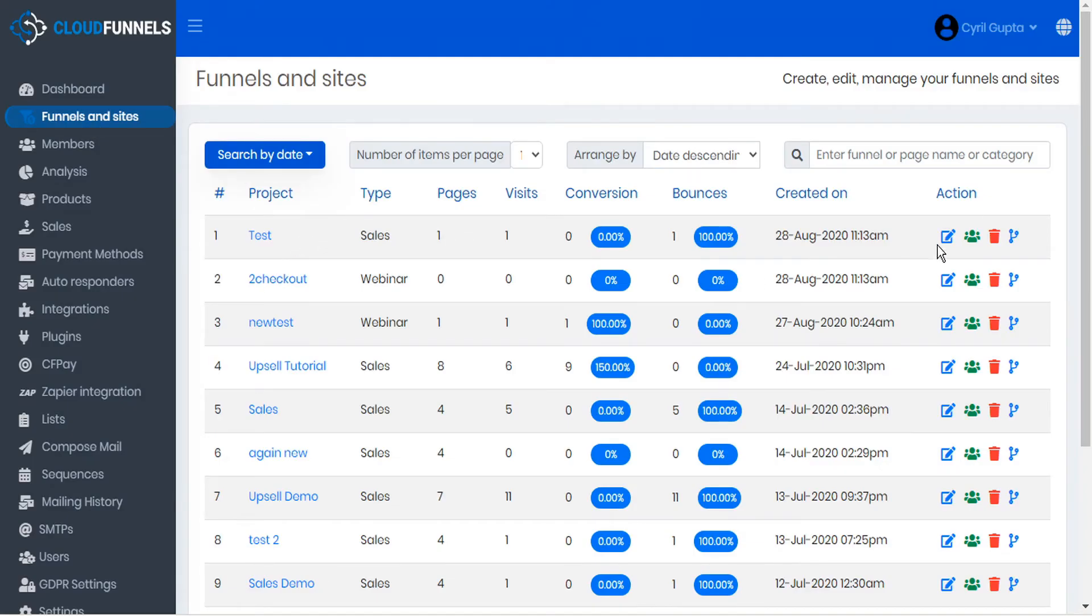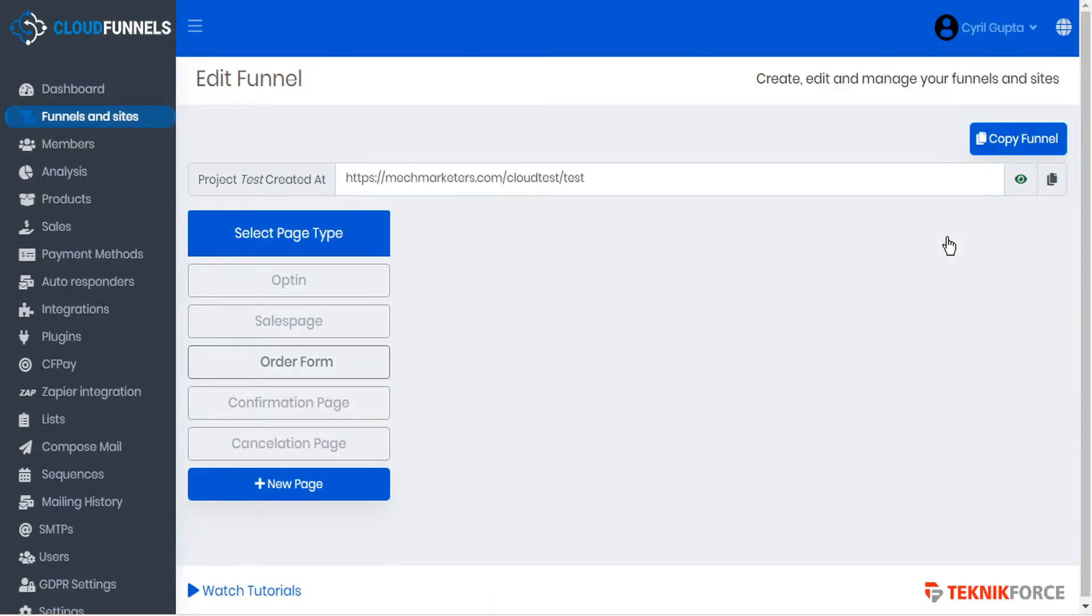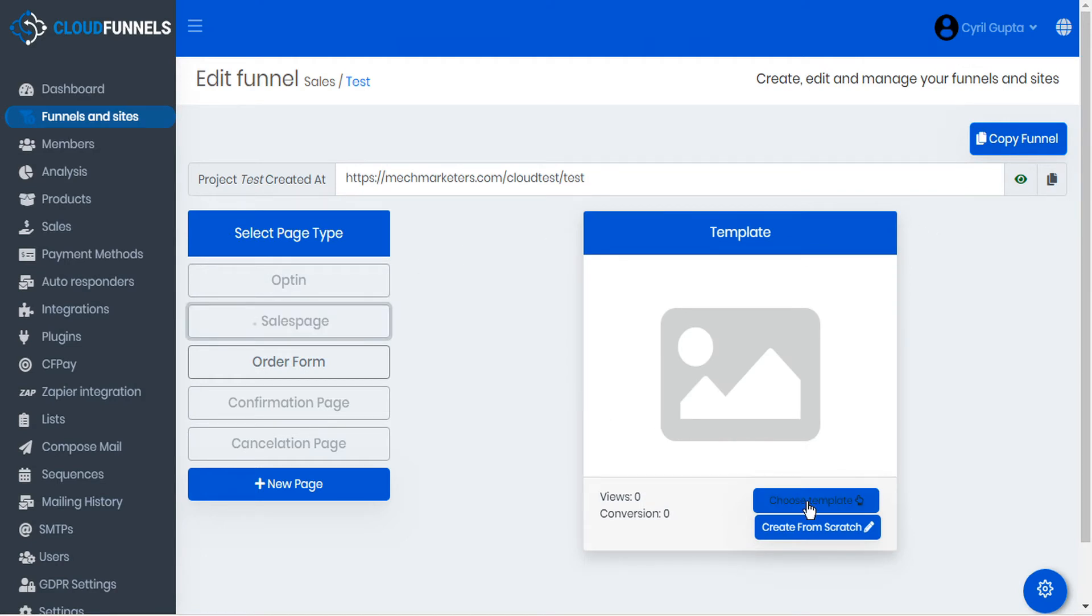Here, we'll just edit one of our existing test funnels. And let's choose a sales page and then choose a template.